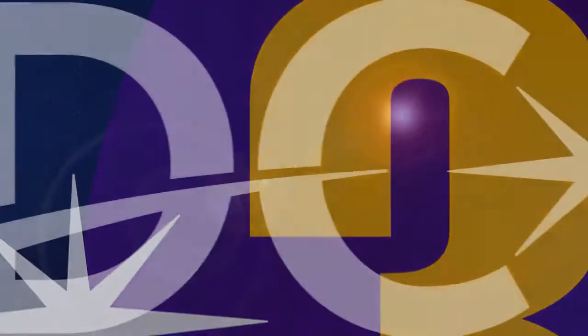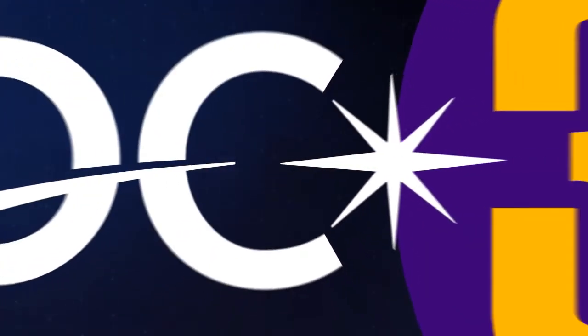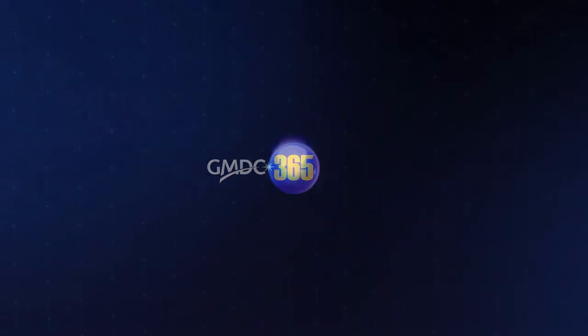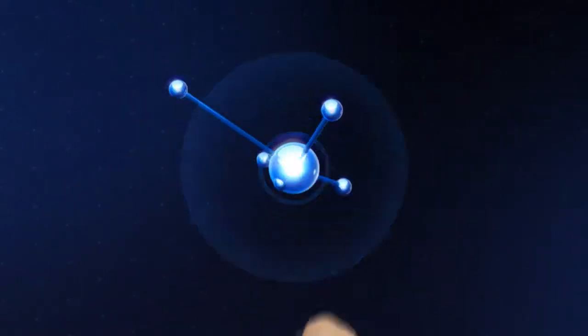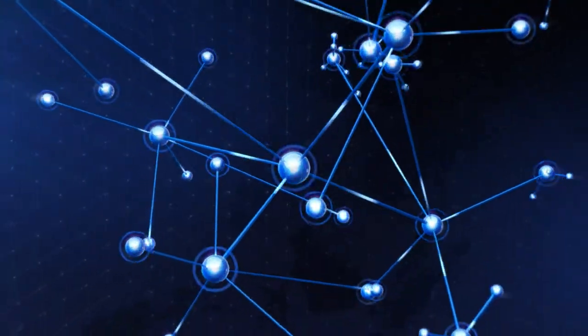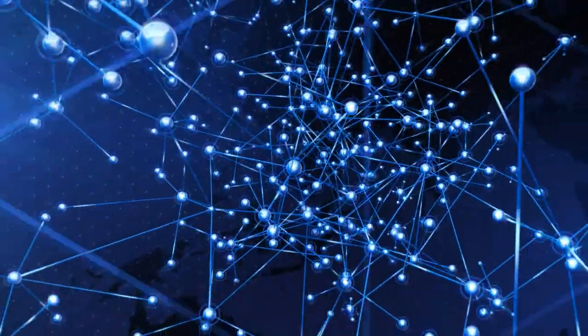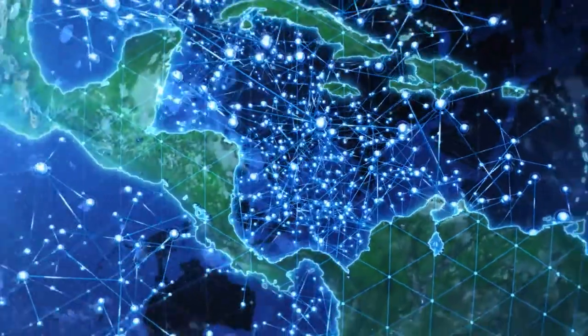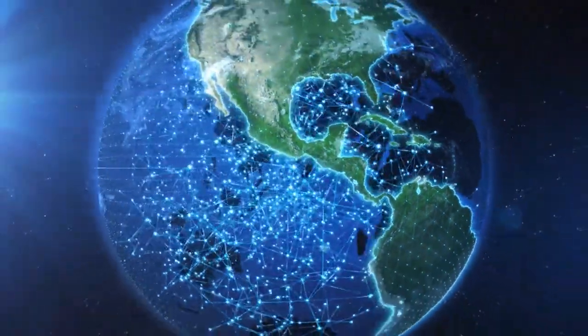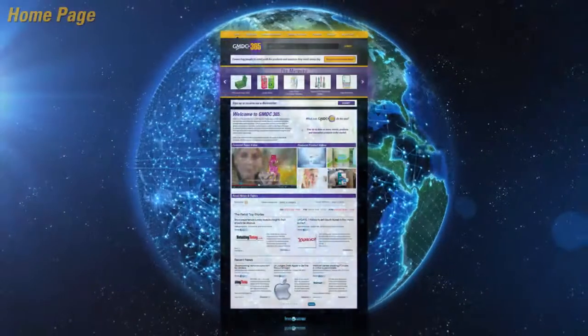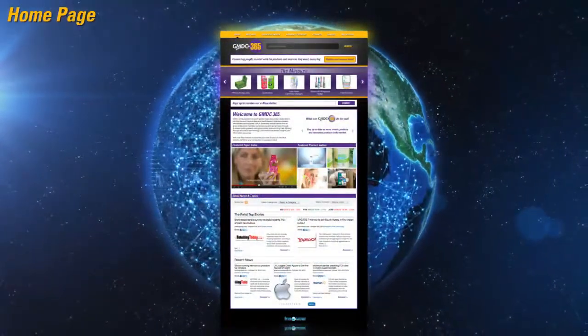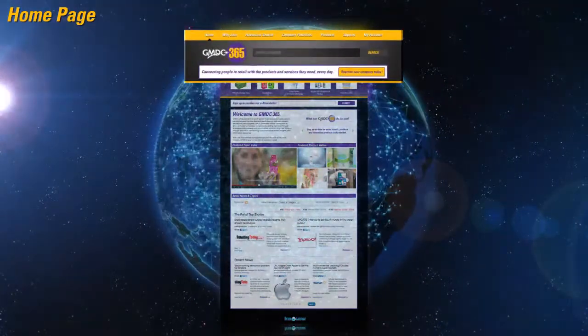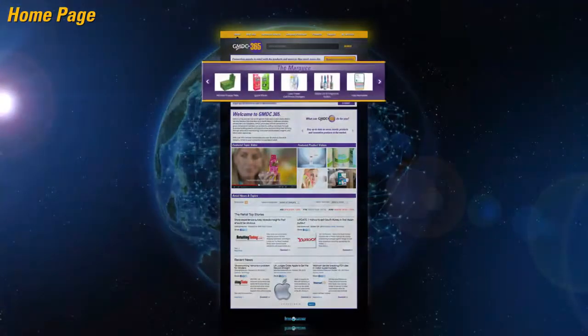Welcome to efficiency, welcome to opportunity, welcome to GMDC 365. GMDC 365 is the only place to connect you to the retail world—any day, any time, any place. Our goal with GMDC 365 is to connect people with the products and services they need to succeed in the retail channel. Start by searching for products or services, or check out the new and notable products.